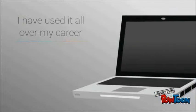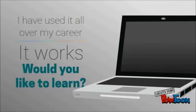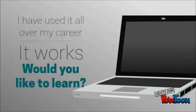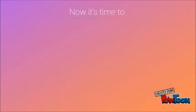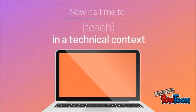I have used it all over my career, and it works. Would you like to learn? Now it's time to teach in a technical context.